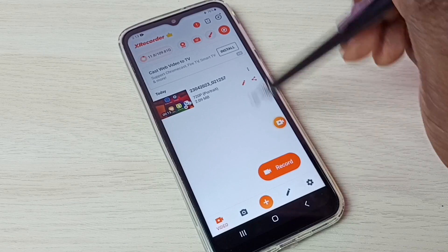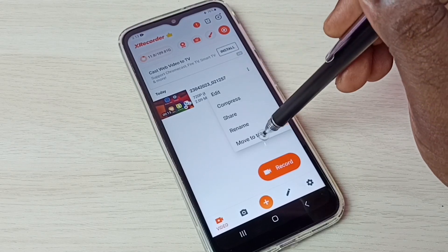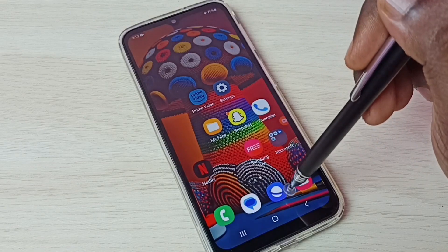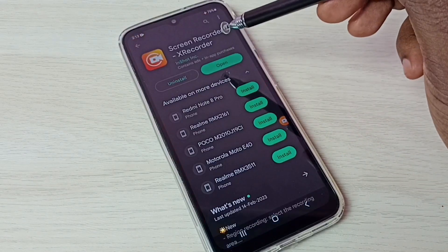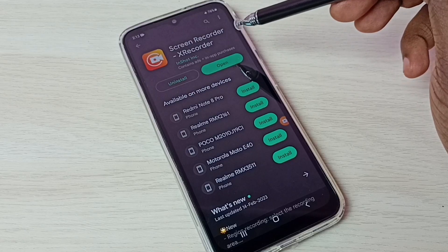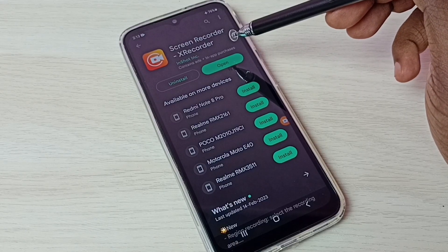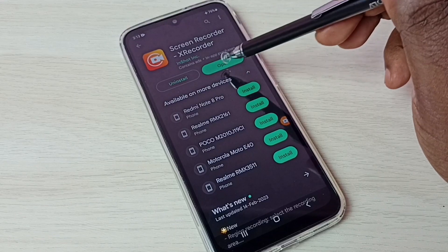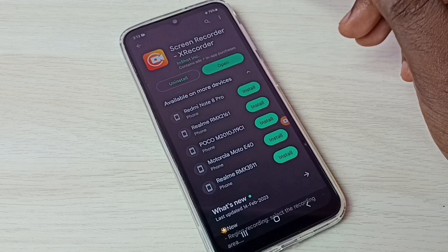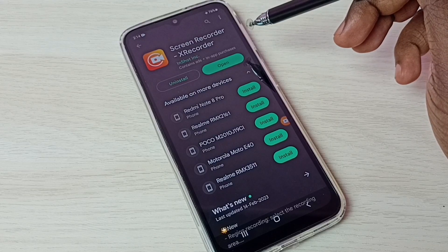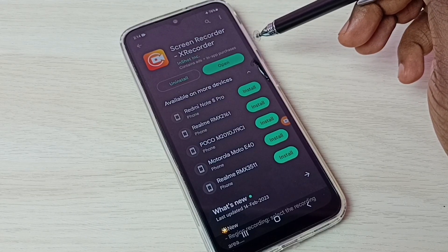Next, I will show you how to install this app. Just open the Google Play Store, then search for screen recorder or X Recorder. I already have this app installed — just install this app. That way, using that app, we can do screen recording.